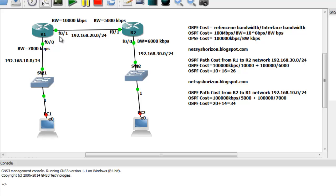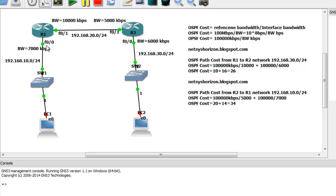The OSPF cost from Router 2 to 192.168.10.0/24 is calculated using FastEthernet 0/1 (5000 kbps) as the outgoing interface, plus FastEthernet 0/0 (7000 kbps) on the next router. So the cost is (100,000 / 5,000) + (100,000 / 7,000) = 20 + 14 = 34.